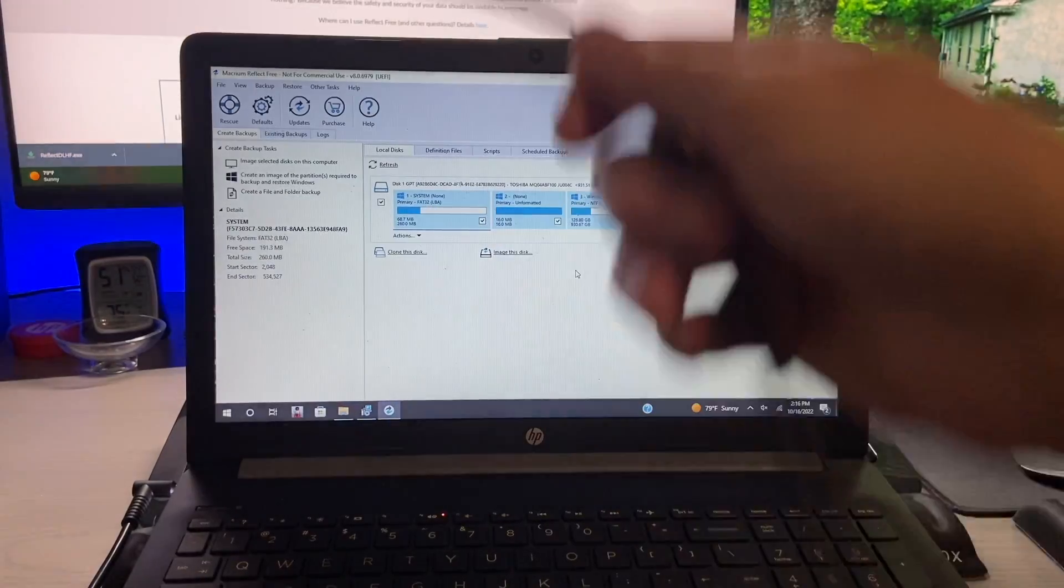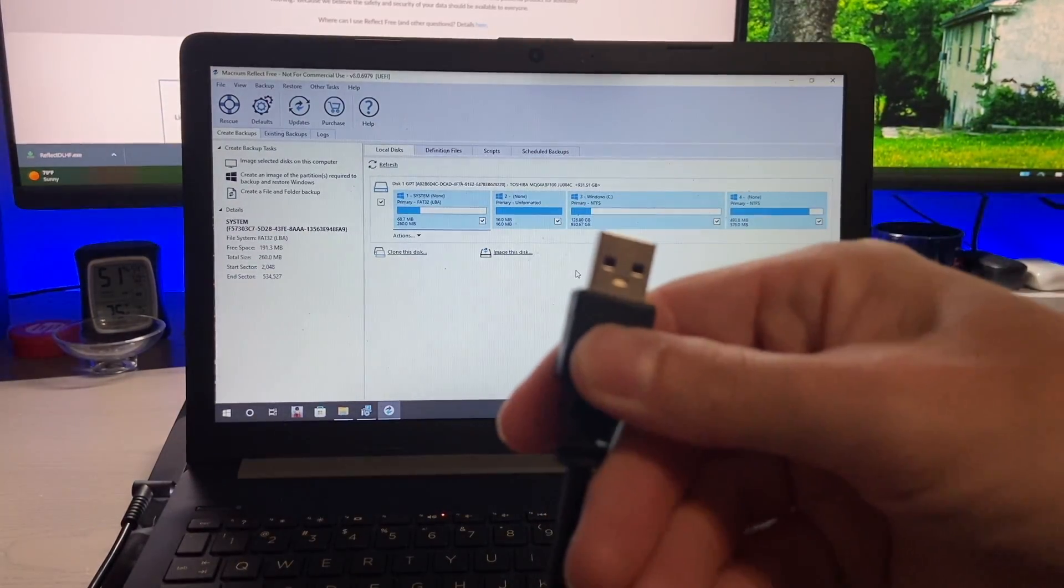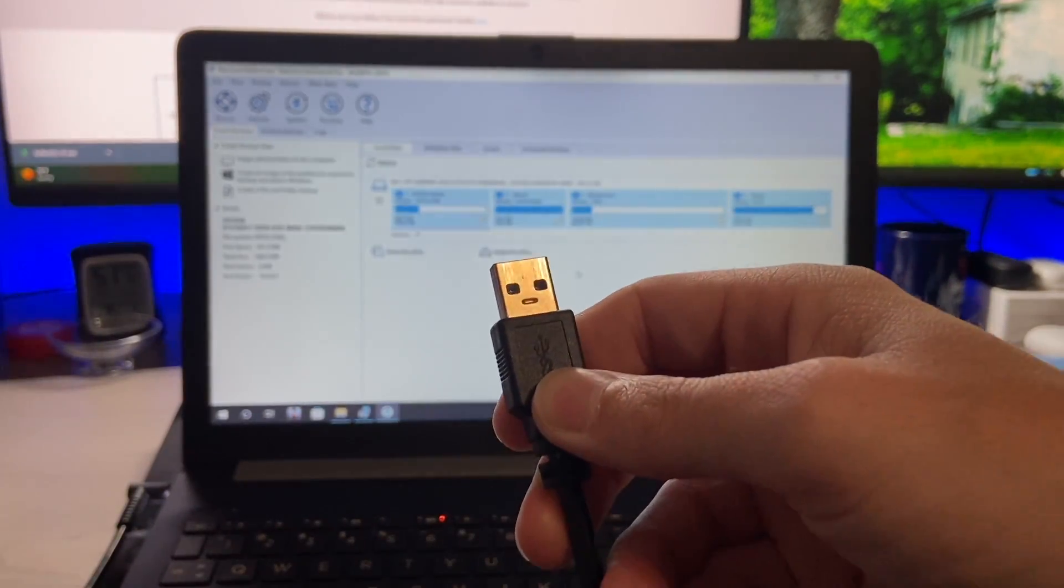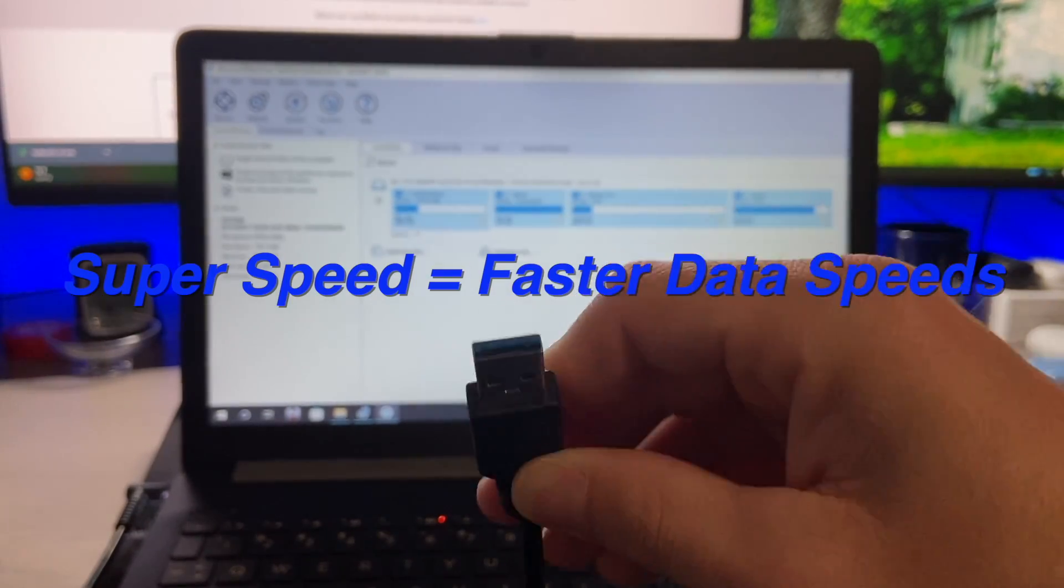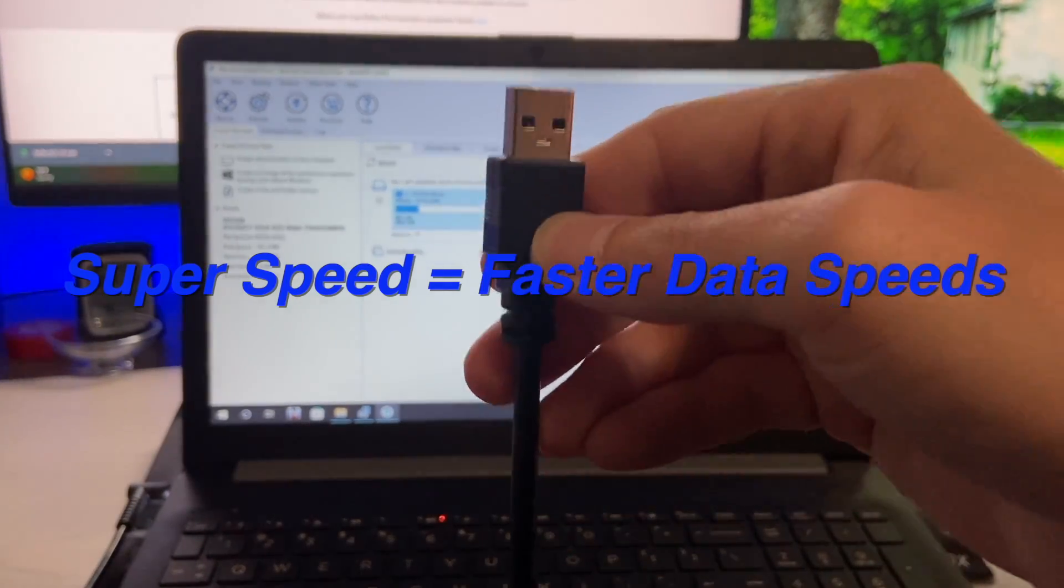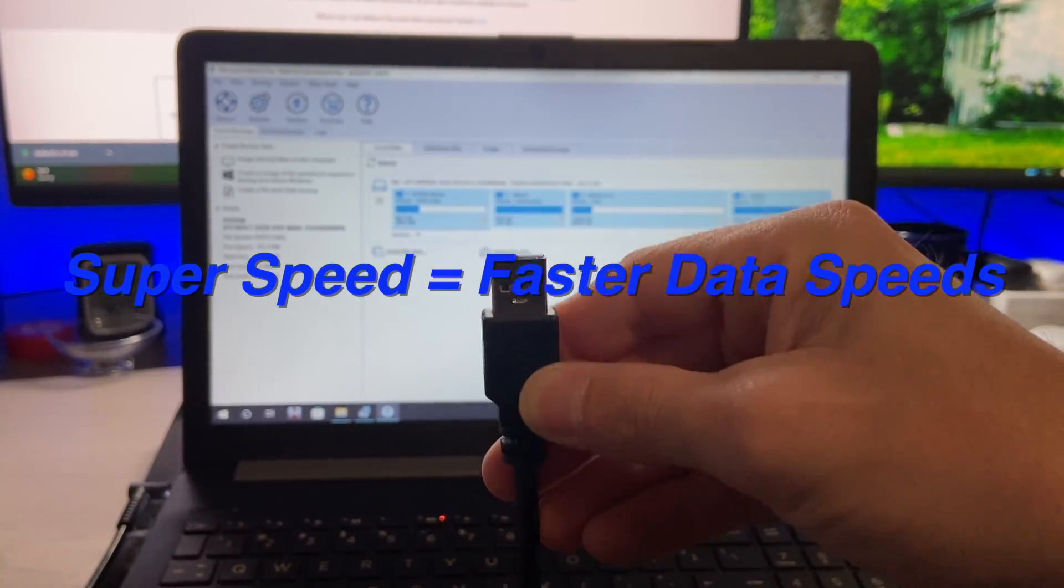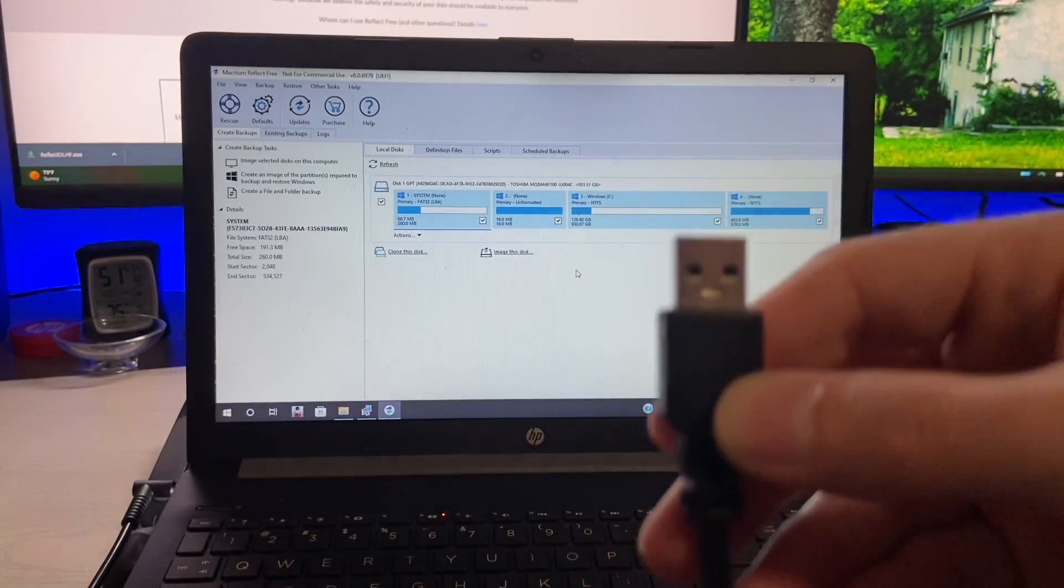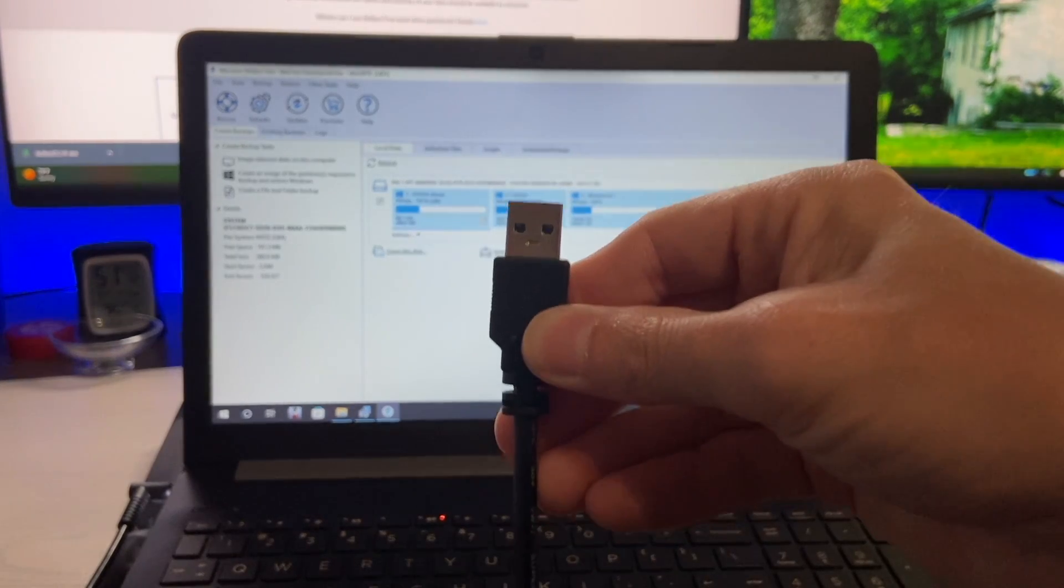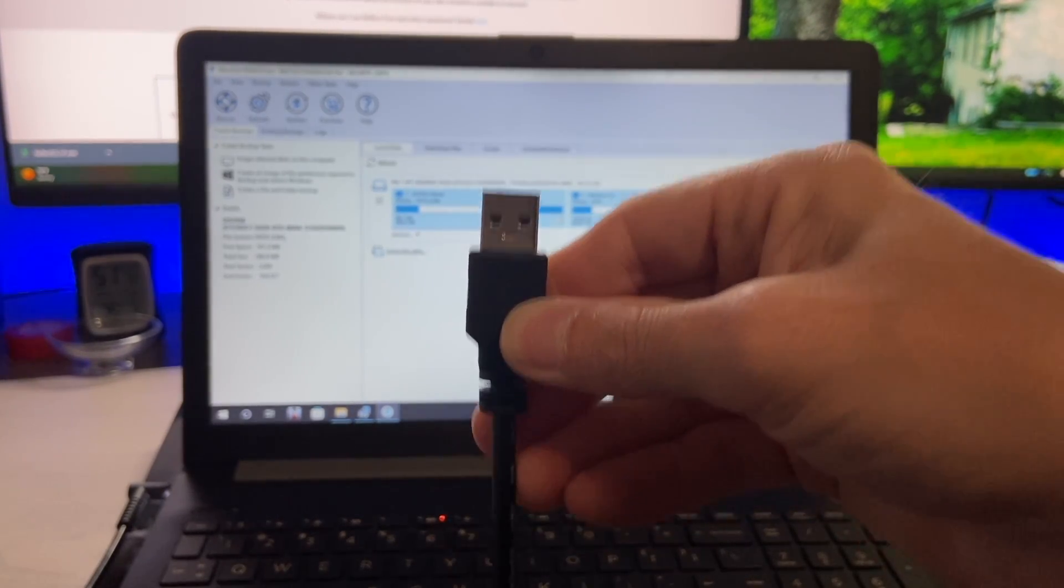And then we're going to take our USB and plug that into our computer. The recommendation here is this is a super speed USB 3 capable cable. So you want to plug that into a super speed port. So on your laptop you may have some super speed on one side and some that are regular speed on the other. I'd recommend plugging this into one of those super speed ports that you have.